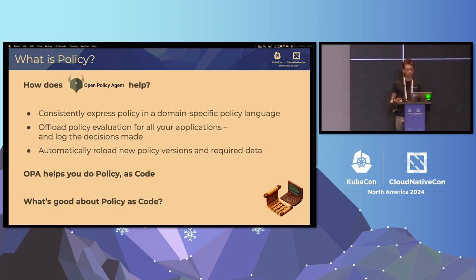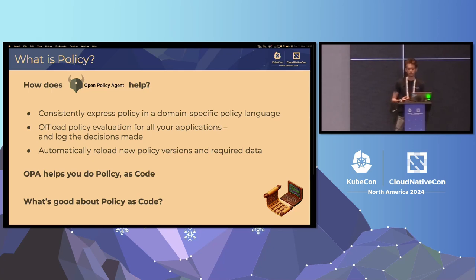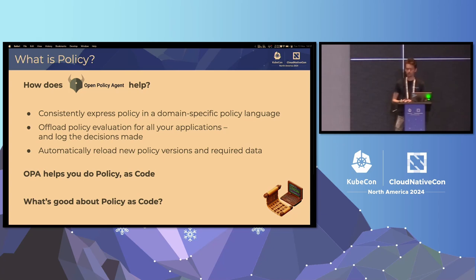OPA gives you a consistent way to express your policy, to offload policy evaluation, and manage that policy's life cycle for any use case. Whether that's a business application you're working on or a platform you're in charge of managing, you can integrate with OPA to define the policy rules you need to ensure are upheld within that environment or application. You can offload that to OPA.